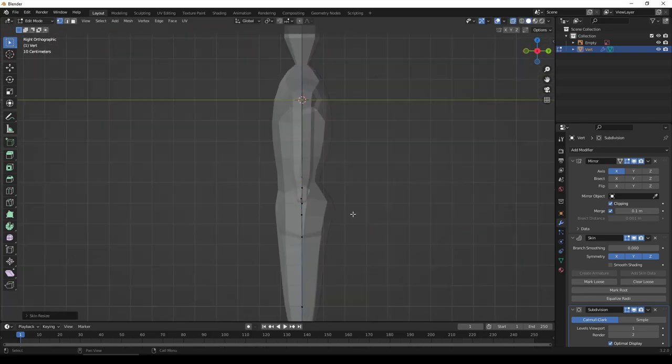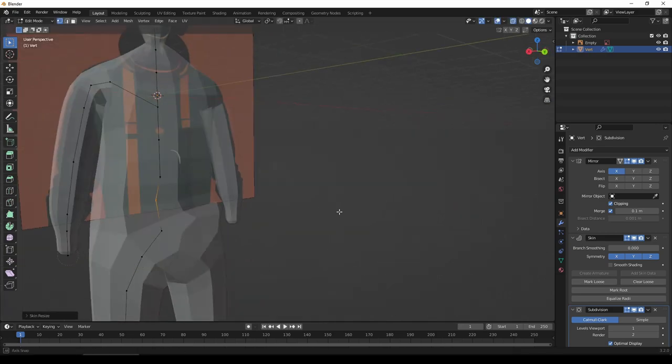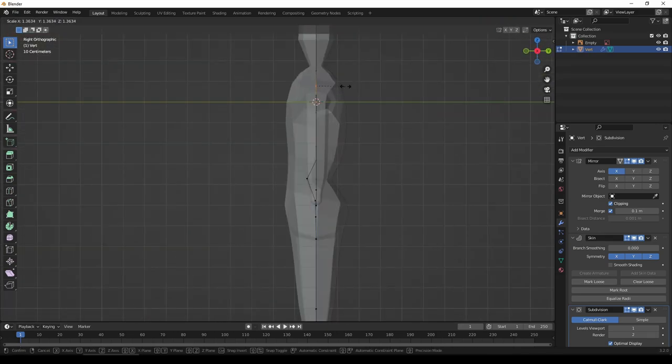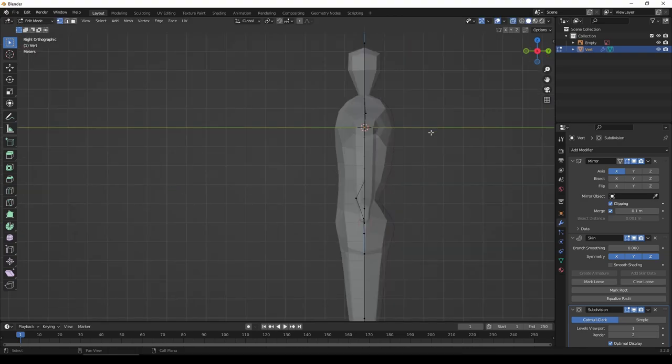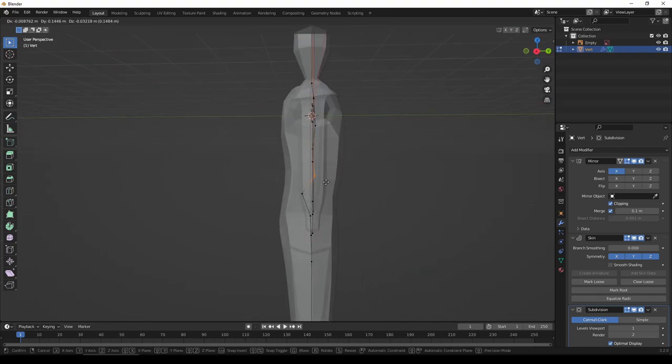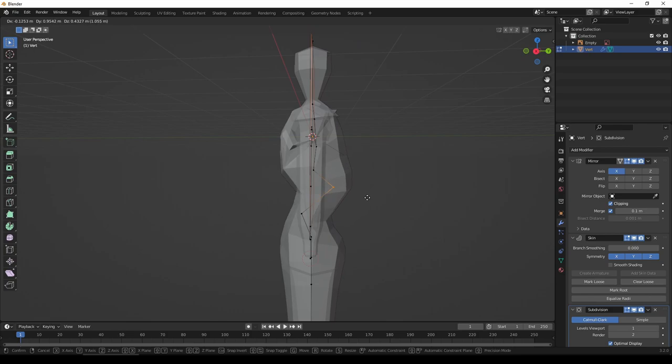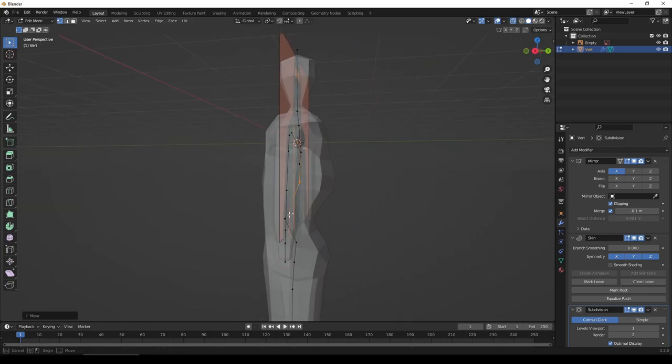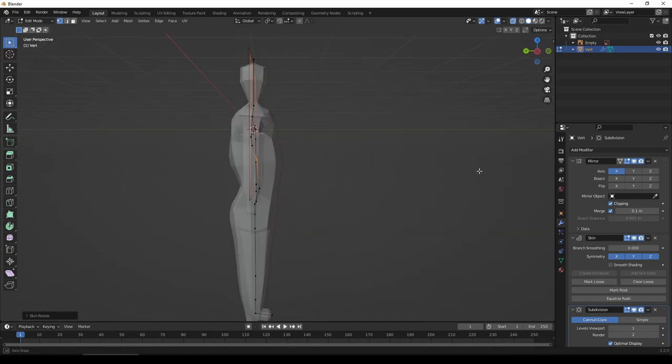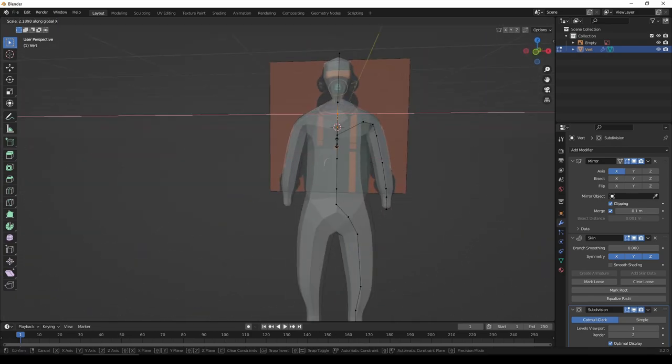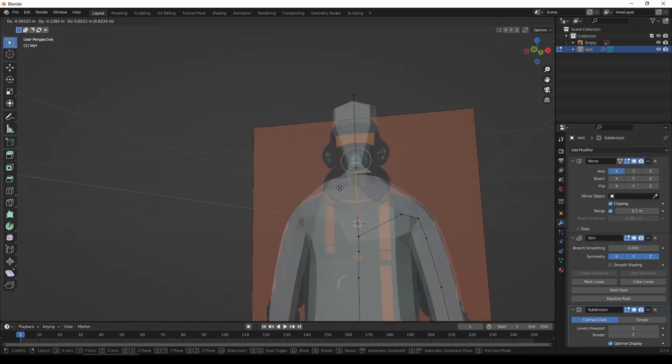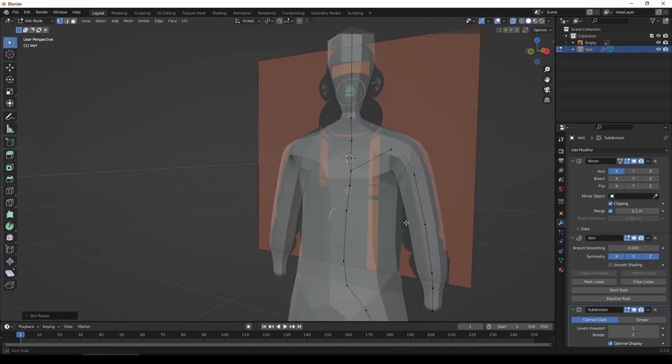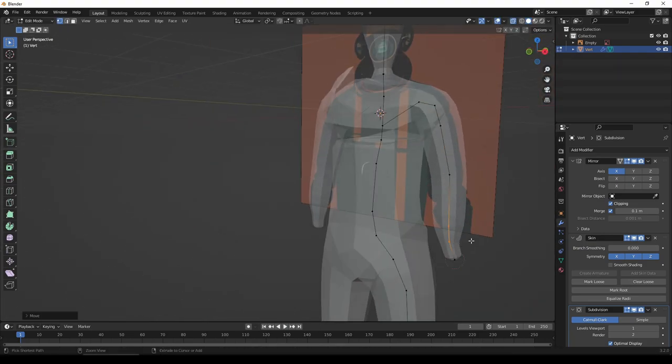The skin modifier isn't perfect, and sometimes it doesn't merge things correctly, or leaves out faces, or merges things too eagerly. So a lot of the video you see me just wrestle with that. There's not really any good ways of fixing it, other than just messing around with the size of each vertex, and the position of each vertex.